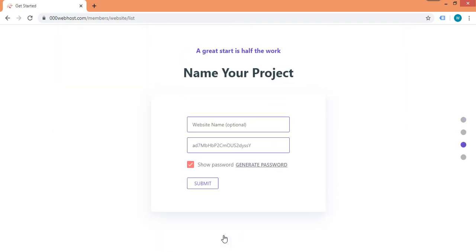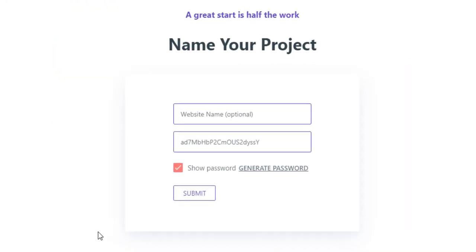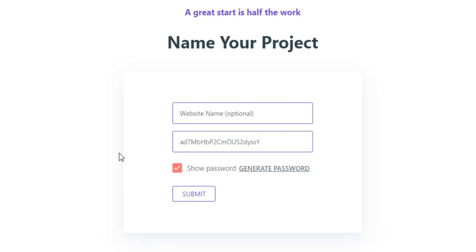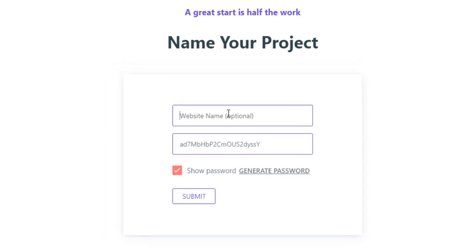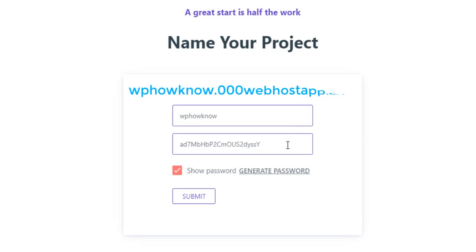Next, it will ask you to enter a name and password for your website. The name field is optional — if you do not enter a name, 000webhost will create a random name for your website. This will be a subdomain assigned to your website. For example, if we select 'wphowno' as the name, the website address will be wphowno.000webhostapp.com.